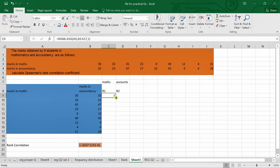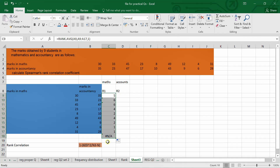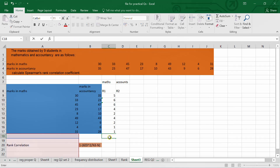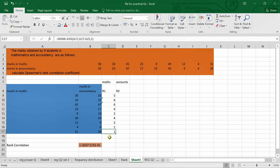So the rank for 30 will be 5. But when I drag the formula down, it shows a problem — ranks like 2, 2, 4, 4, 1, 1 appear, which is not possible. Ranks should not repeat. The reason is we have not fixed the range.